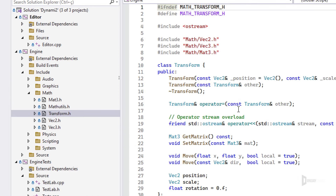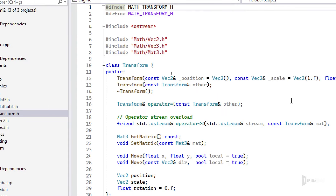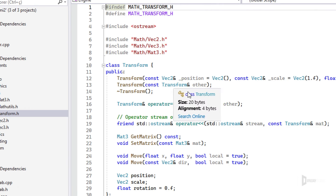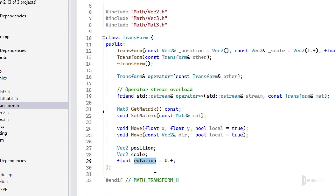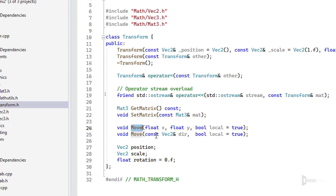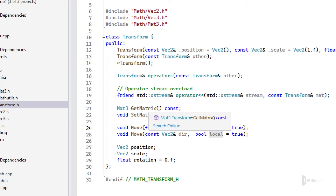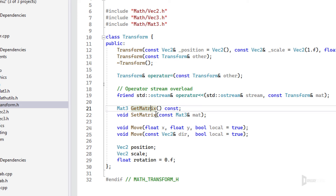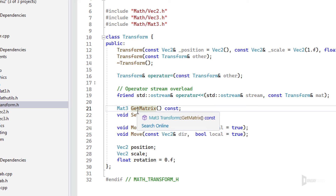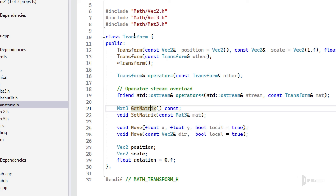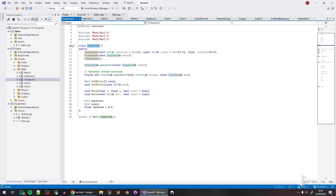Last in math is Transform2D — a collection of position, scale, and rotation. The advantage is it considers rotation when you move, so moving forward takes the object's rotation into account. It also builds a model matrix that you can feed into OpenGL to draw the model. Very useful when dealing with any game object.